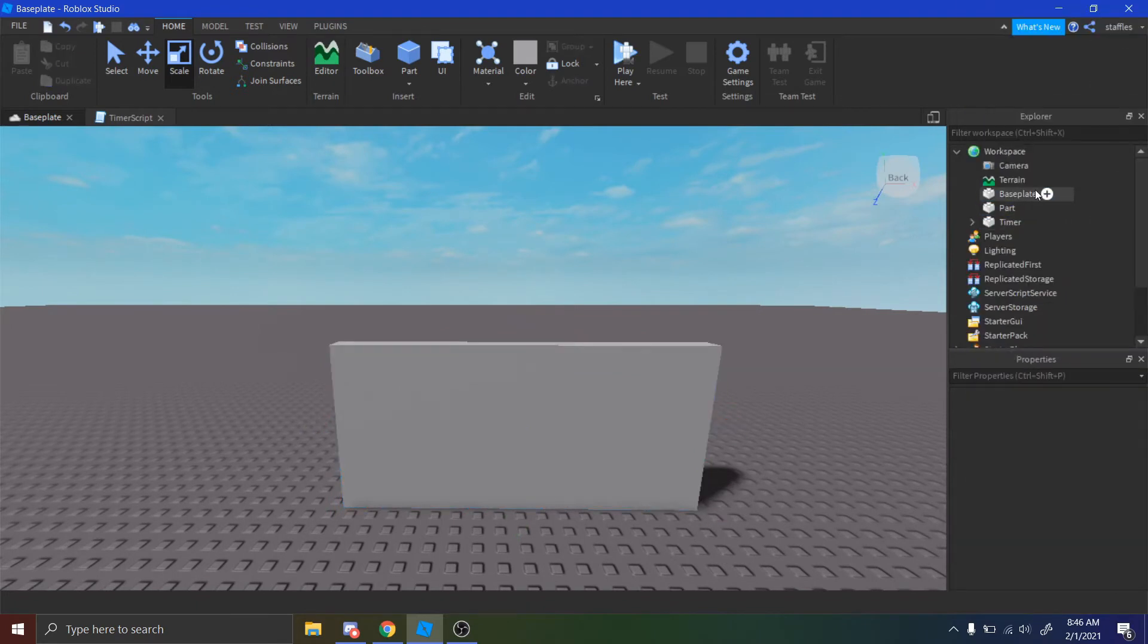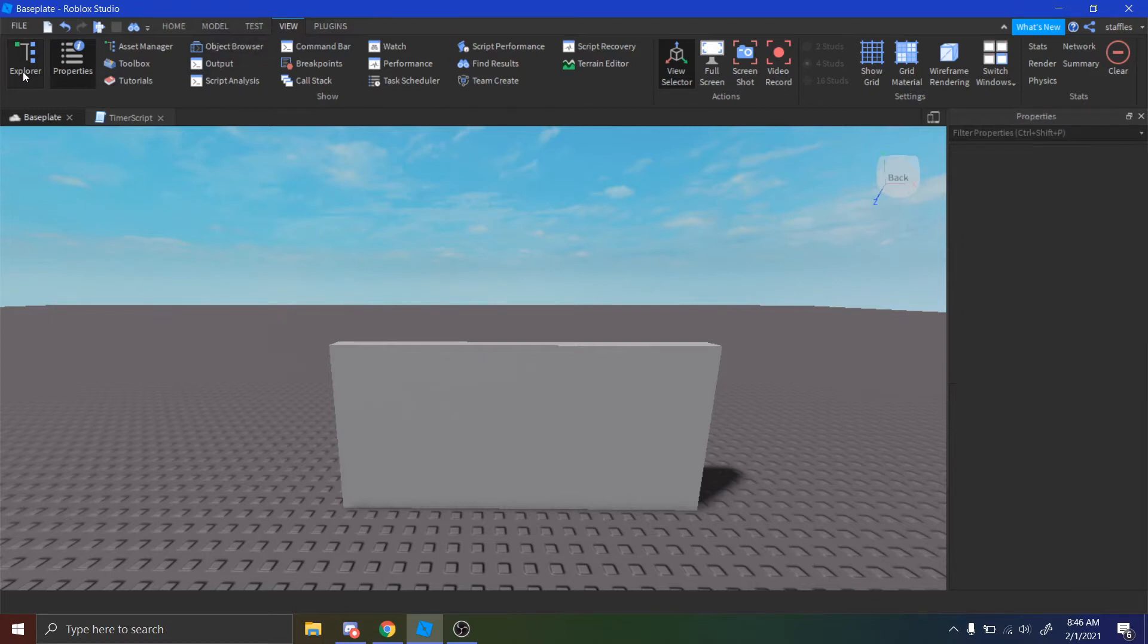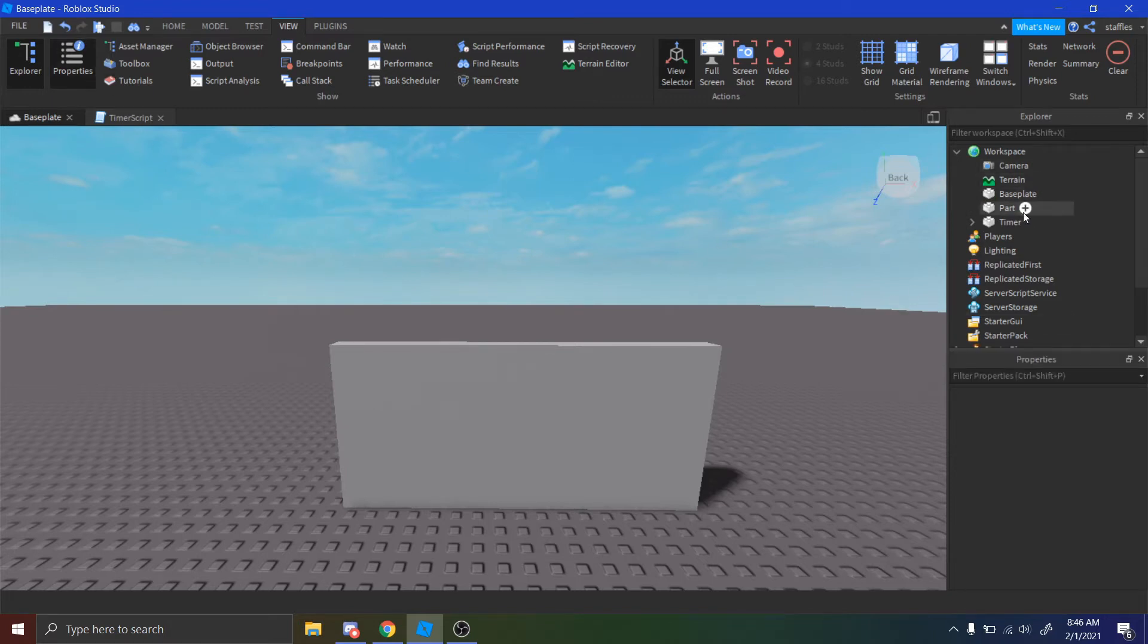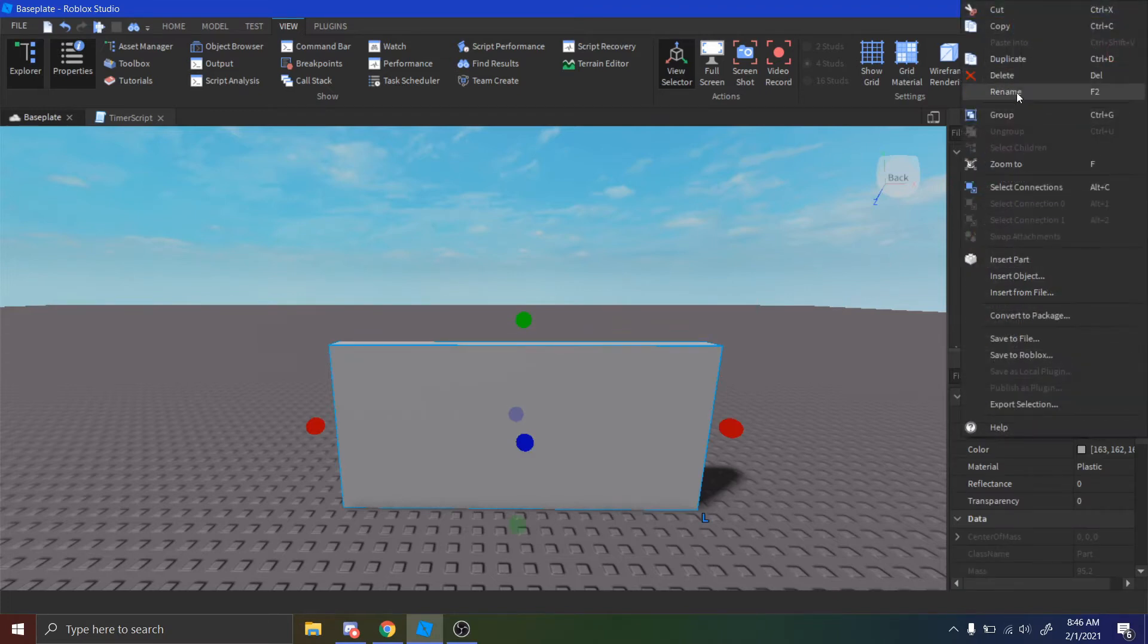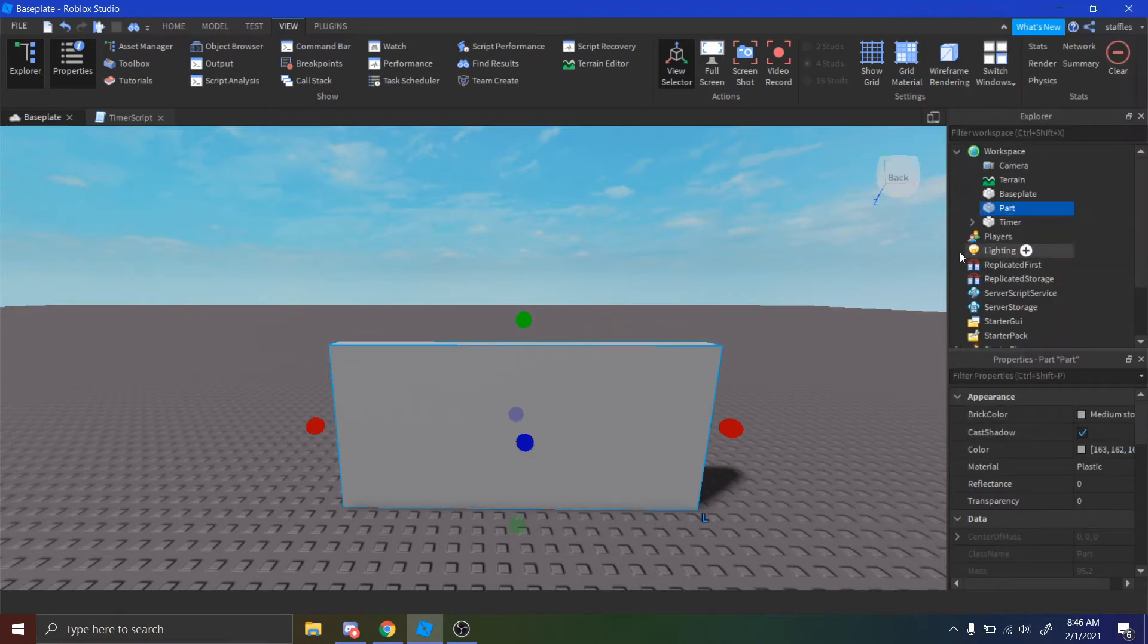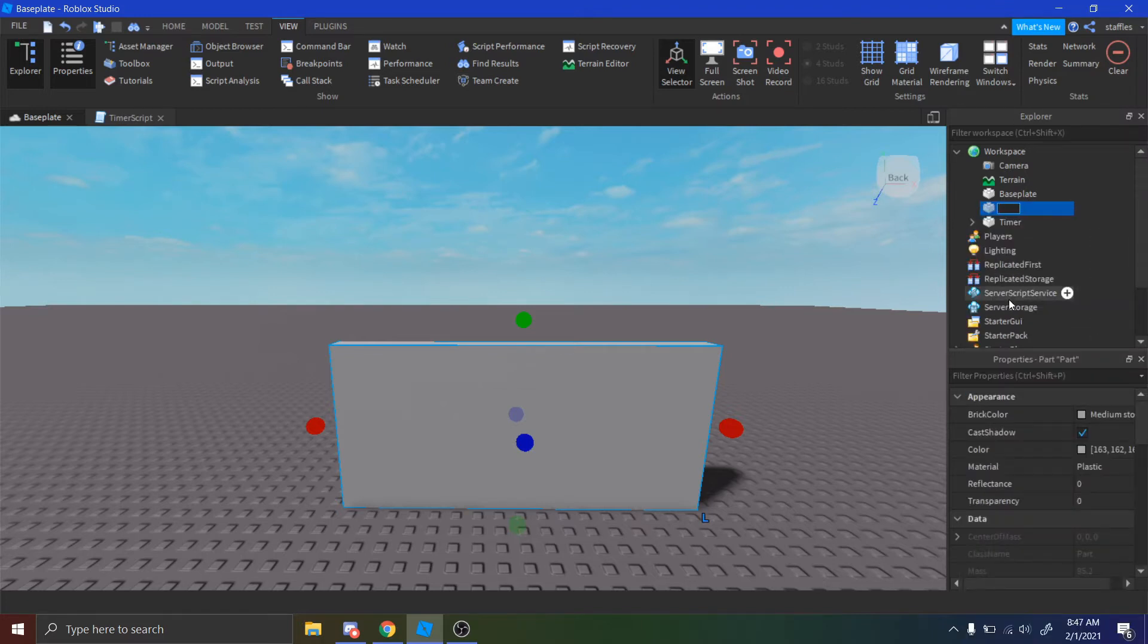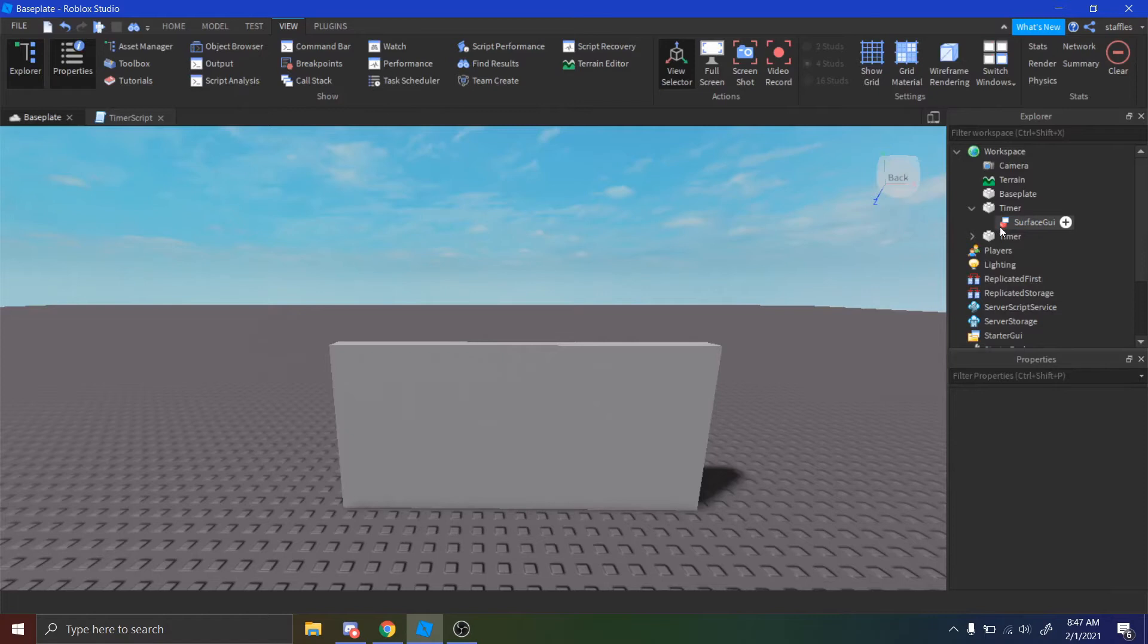And then once you get it to your size, you want to go in the Explorer. If you don't know how to open the Explorer, go in your View tab up here, and then just make sure that this is put in. Also make sure that your Properties is put in. And then you'll see your part in the Explorer. Just right click on it, and then press Rename. And then I'm just going to make mine called Timer. You can name it whatever you want, but I recommend calling it Timer.